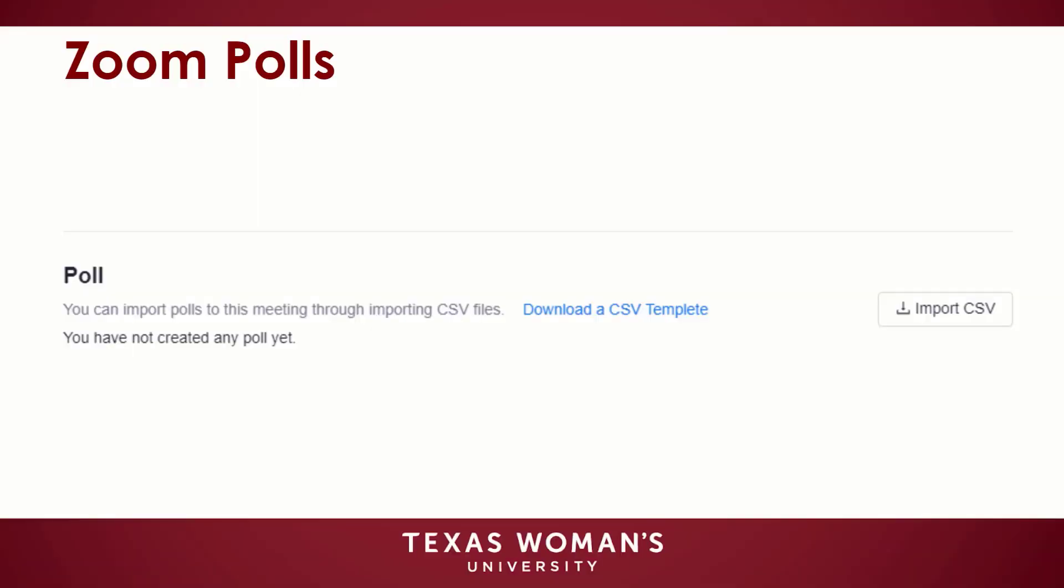The polling feature for Zoom meetings allows you to create single-choice or multiple-choice polling questions. You will be able to launch the poll during your meeting and gather responses from attendees. You also have the ability to download a report of polling after the meeting. Polls can be conducted anonymously if you do not wish to collect participant information with the poll results.